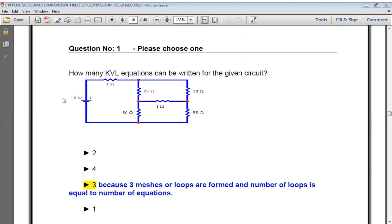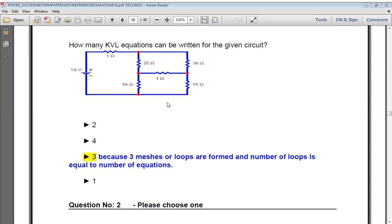How many KVL equations can be written for a given circuit? KVL equations are written for closed paths — loops. In this circuit there are three loops. So we have three KVL equations, because the number of loops equals the number of equations.